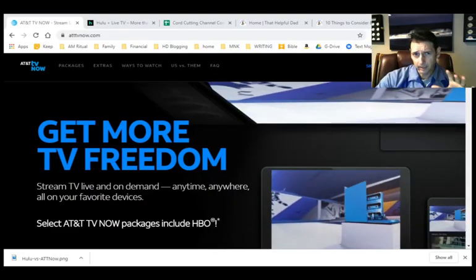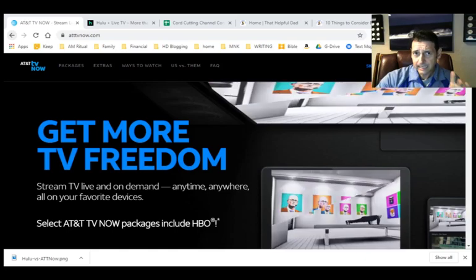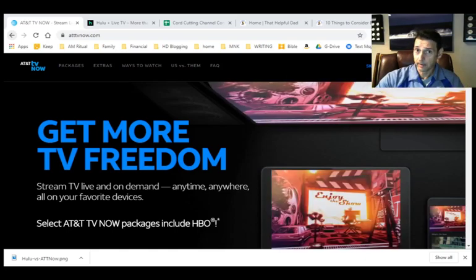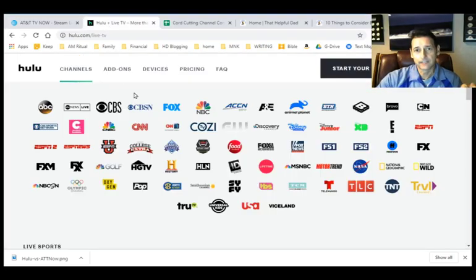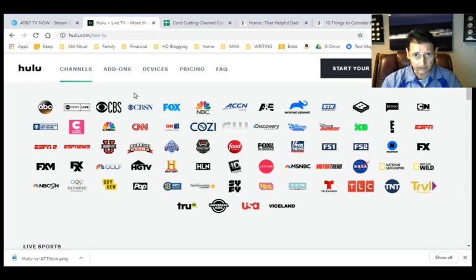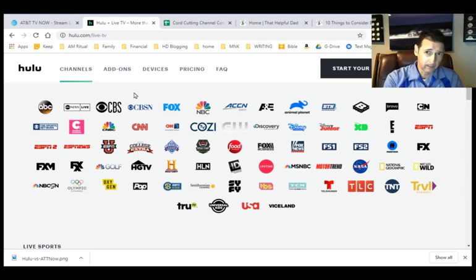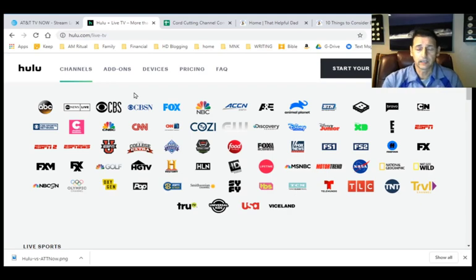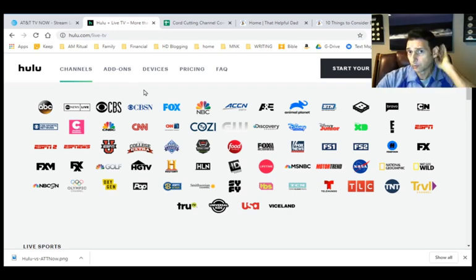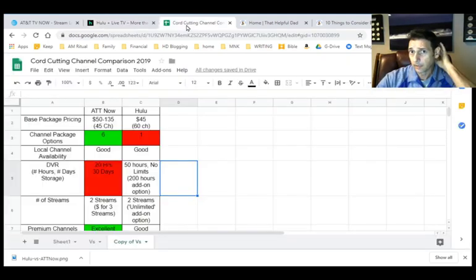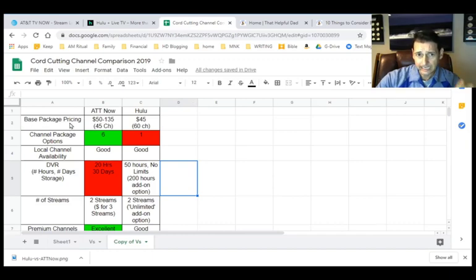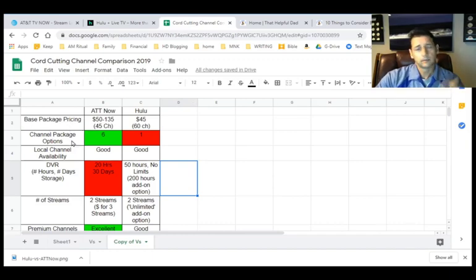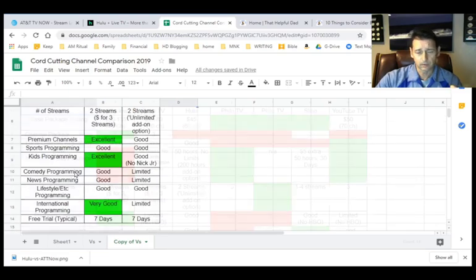Okay, so we're going to compare again AT&T TV Now, that's certainly a mouthful, versus Hulu with Live TV, not basic Hulu. Both of these are options if you were trying to get rid of cable TV and be able to stream TV online. You could choose either of those, and we're going to compare them. And we're going to actually compare them across this range of topics from base package pricing to channel package options, local channel availability, et cetera.